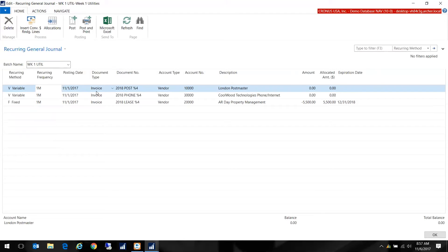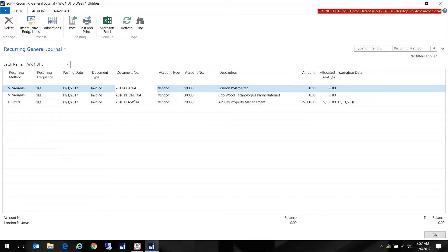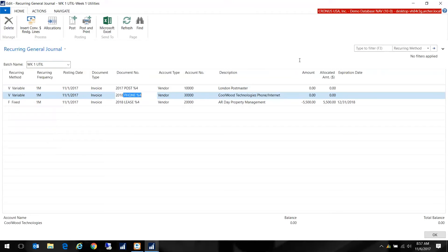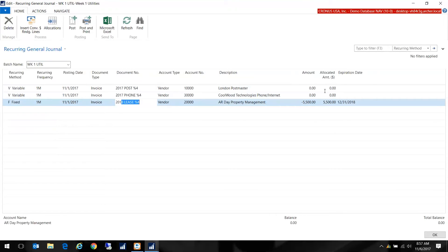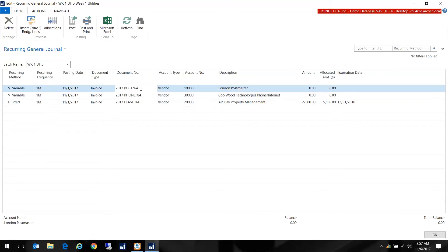Then I have my document type and in this case it's invoice and I have my document number. You can use these little codes. This will remain the same - the year and the document number - however this percent four will actually get recreated on the posting with the month.